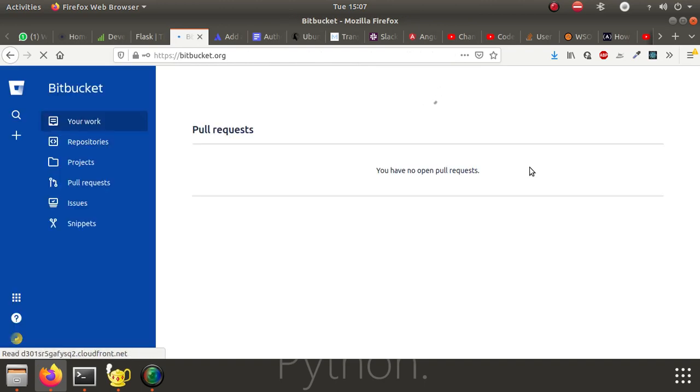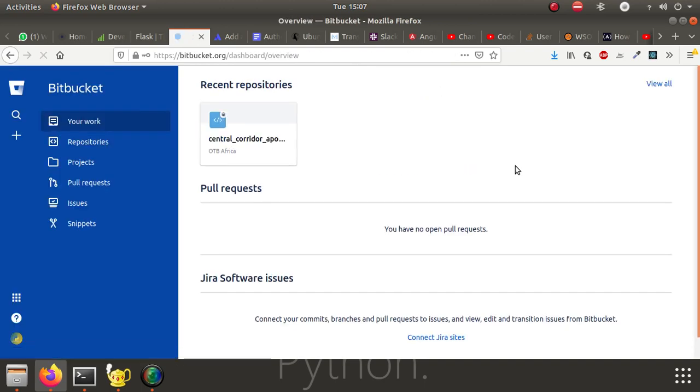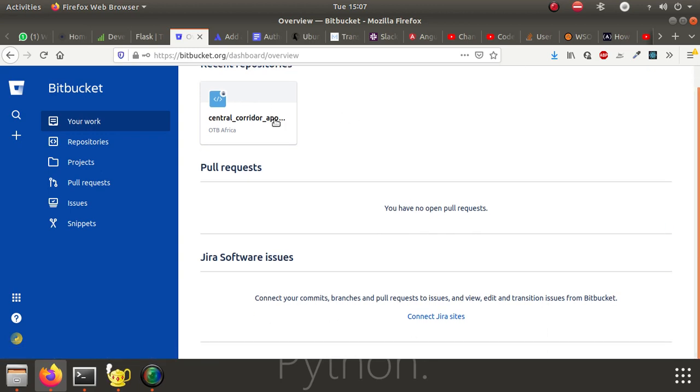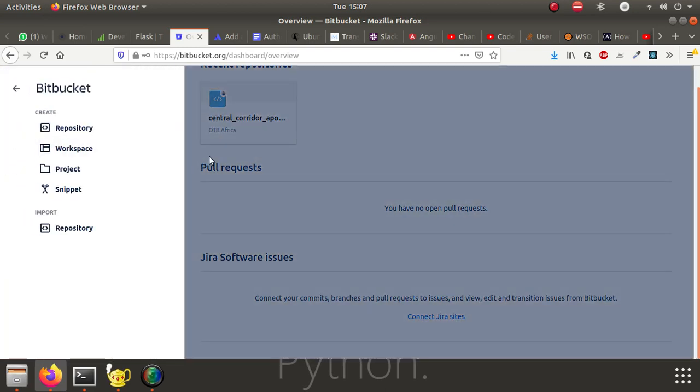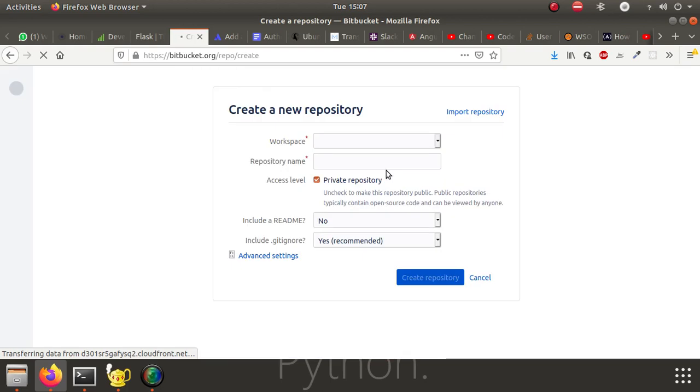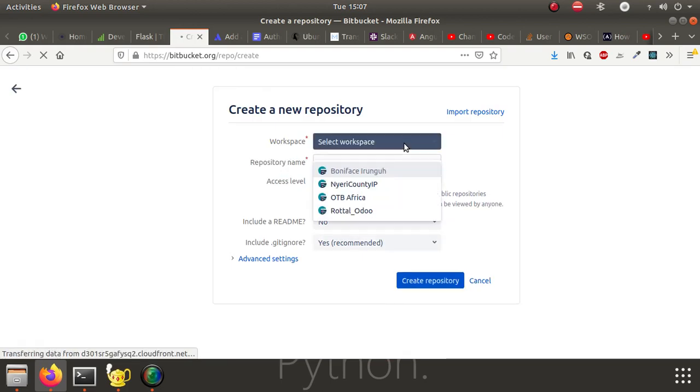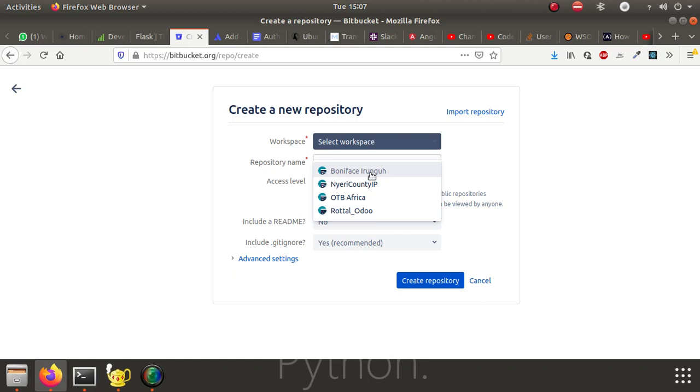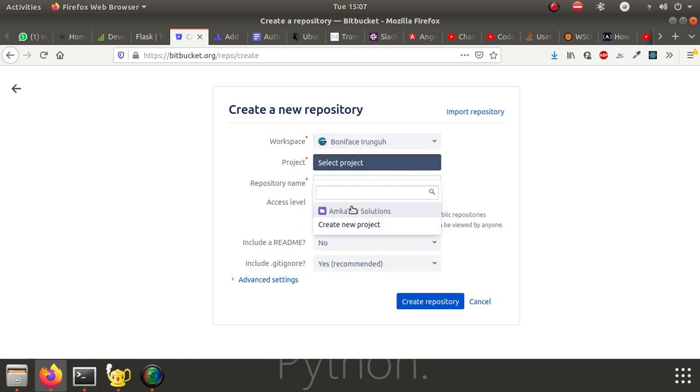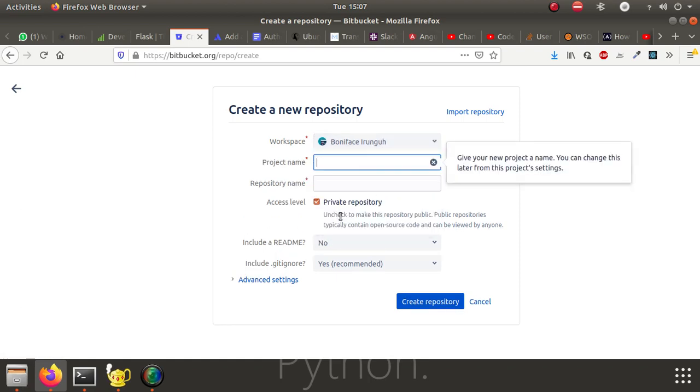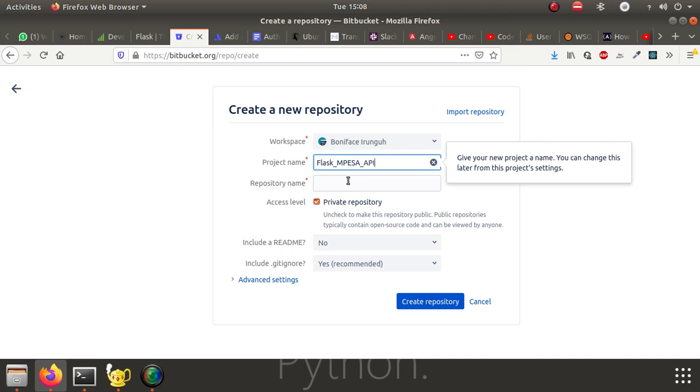Here I'm logged in to my BitBucket and I can create a new project by clicking on create button. Create a new repository. Select my workspace, and then I can create a new project name. In this case, we are calling it Flask M-Pesa API. Then create your repository.